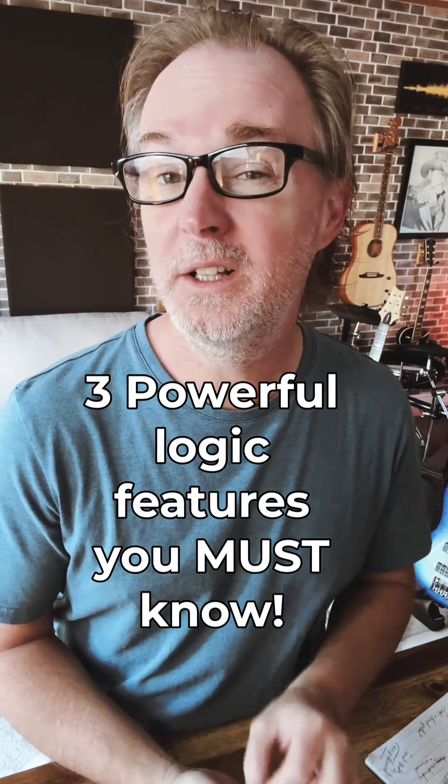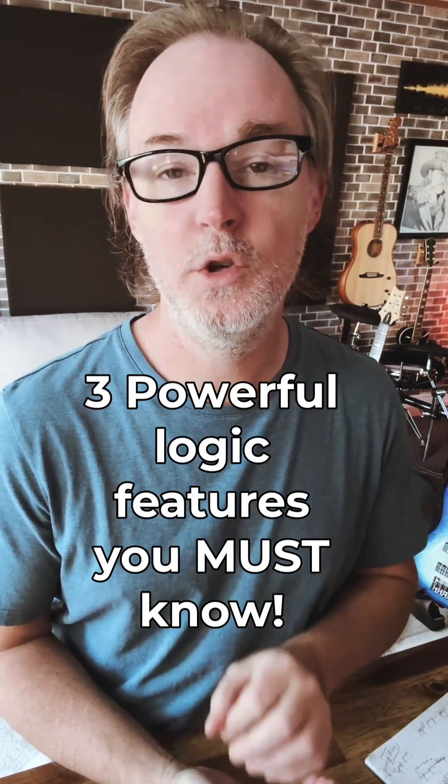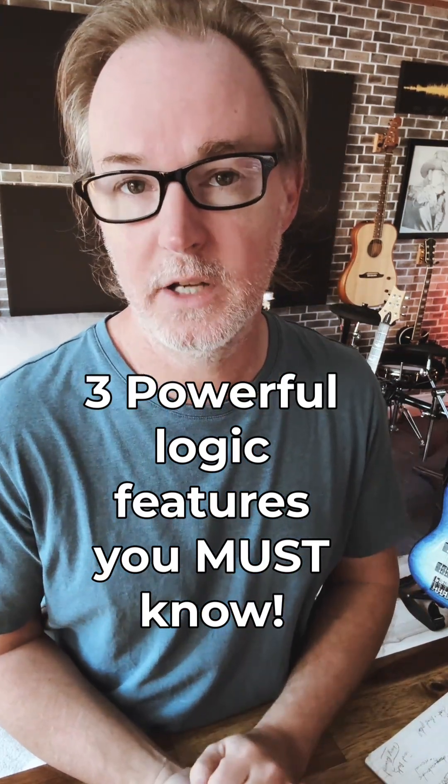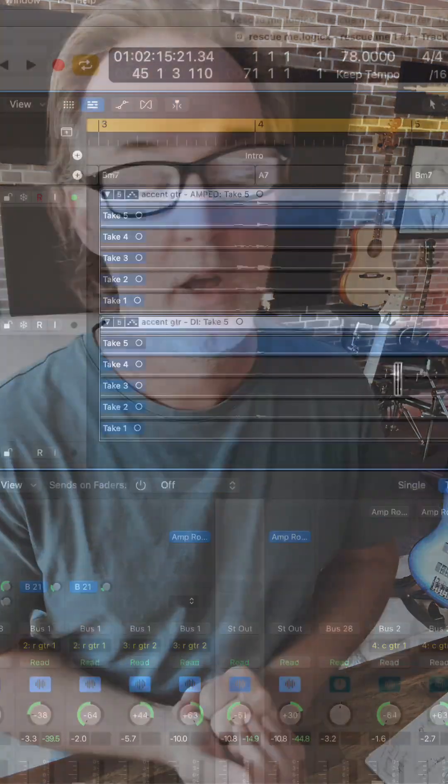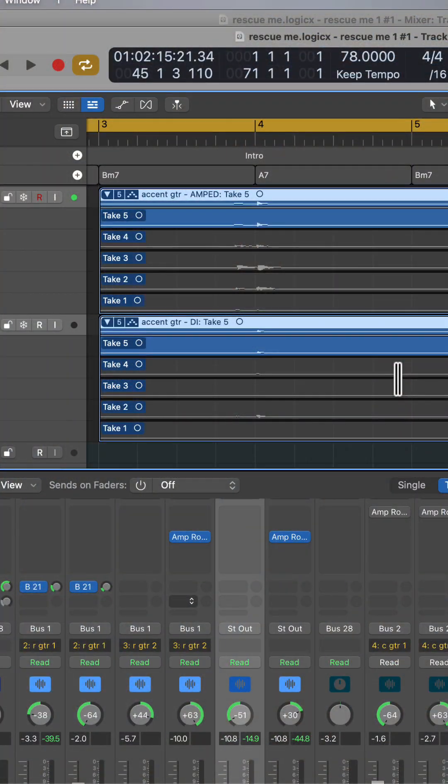These are three simple and really powerful ways you can group tracks together in Logic to help you with recording and with mixing.